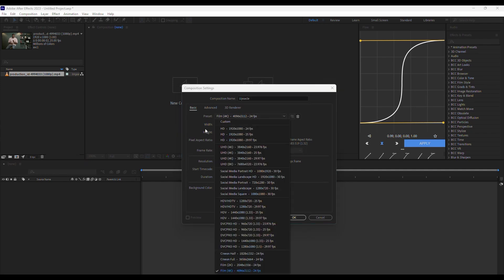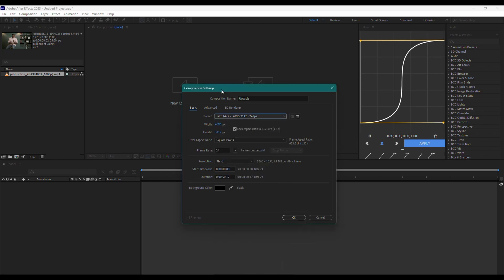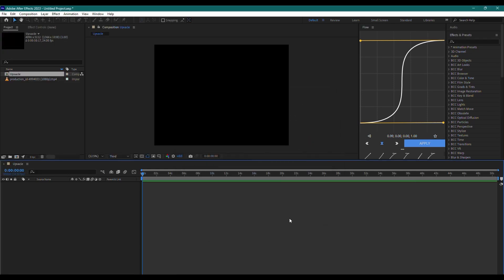In the preset menu, select 4K or any other resolution you want to upscale your video to. Once you have selected the preset, click OK to create the composition.